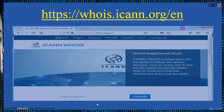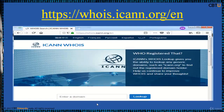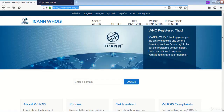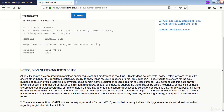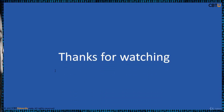Let us see whois.ip-address.com — this is the ICANN Whois website. Let us look up example.com Whois. It provides this information here.